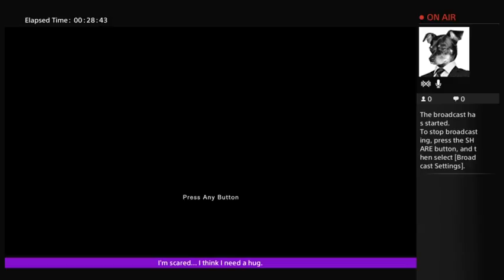So, as always, guys, thanks for watching. If you've got a PS4, this is free on PlayStation Network. If you're a PlayStation Plus subscriber, so go ahead and grab it, check it out for yourself. Just don't expect anything grand. So, as always, thanks for watching. Catch you guys in the next one.